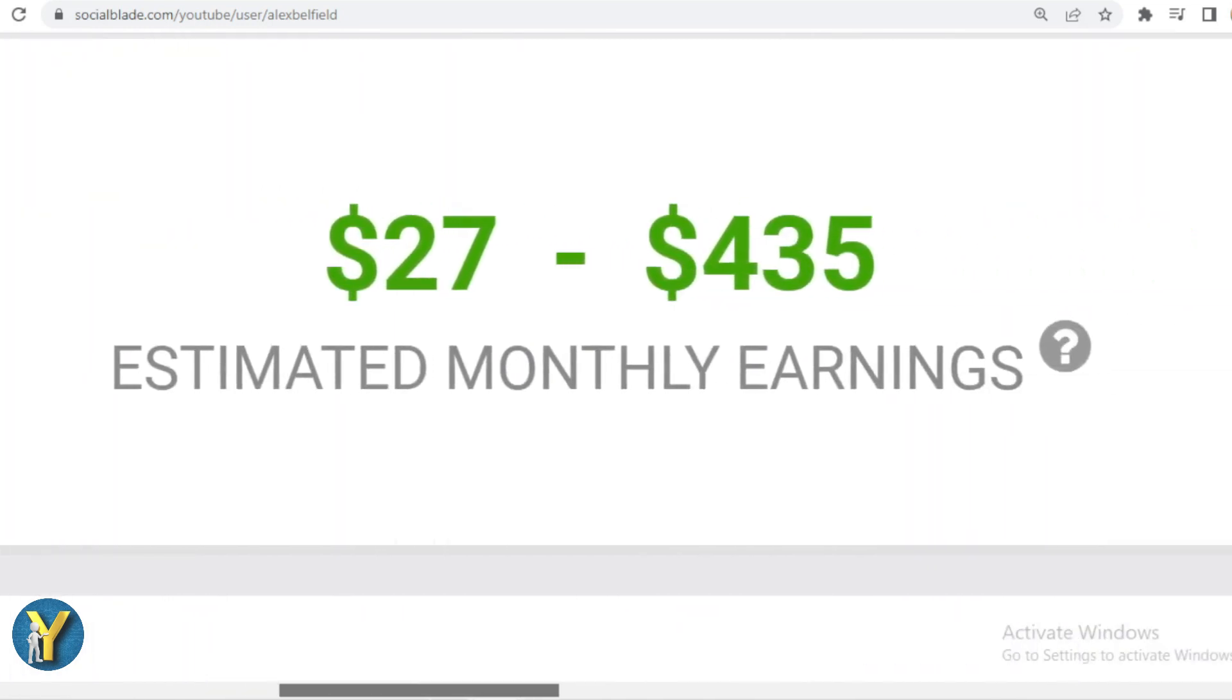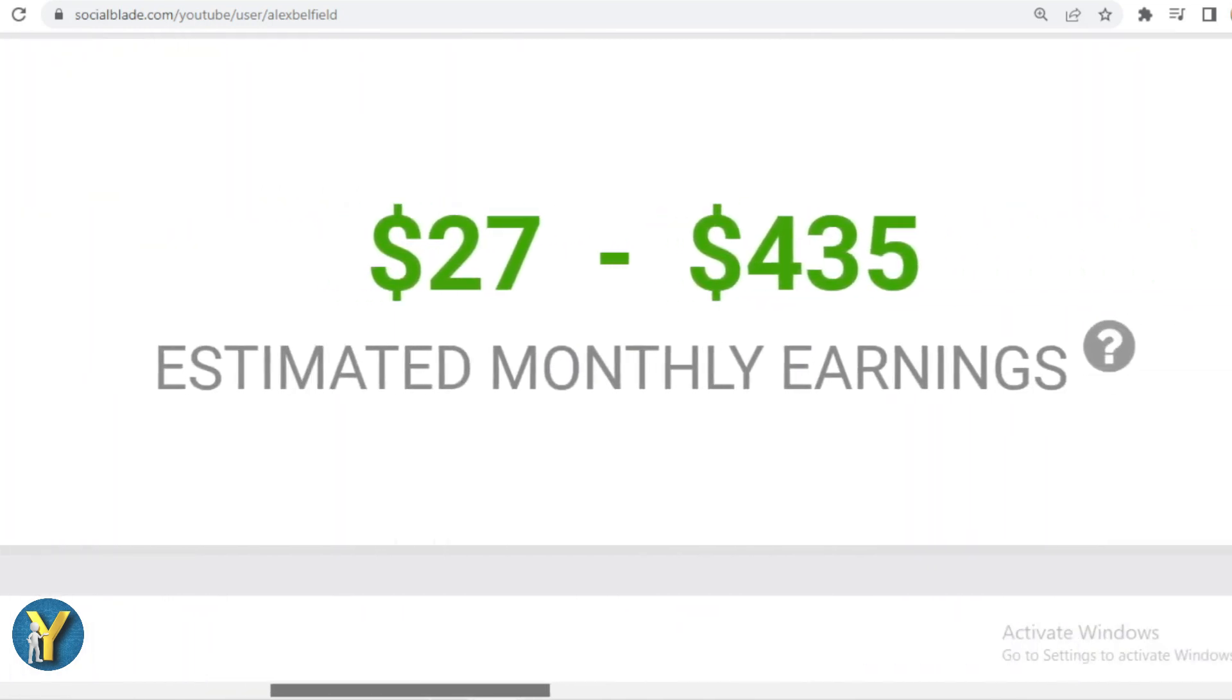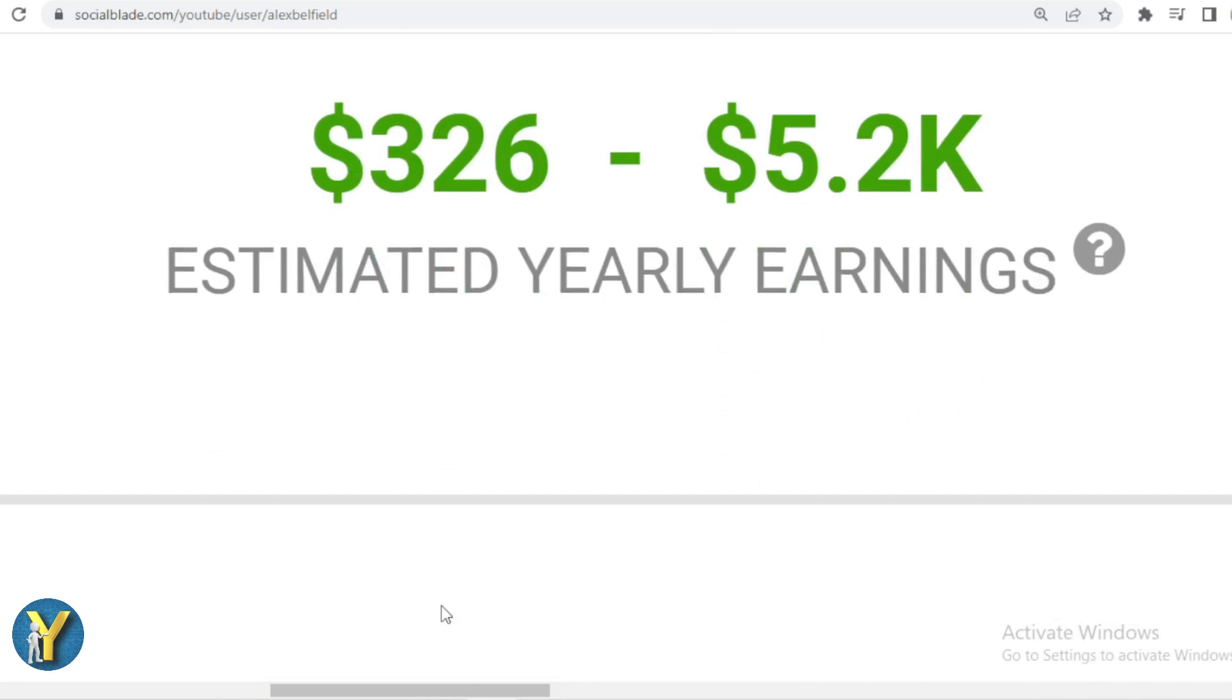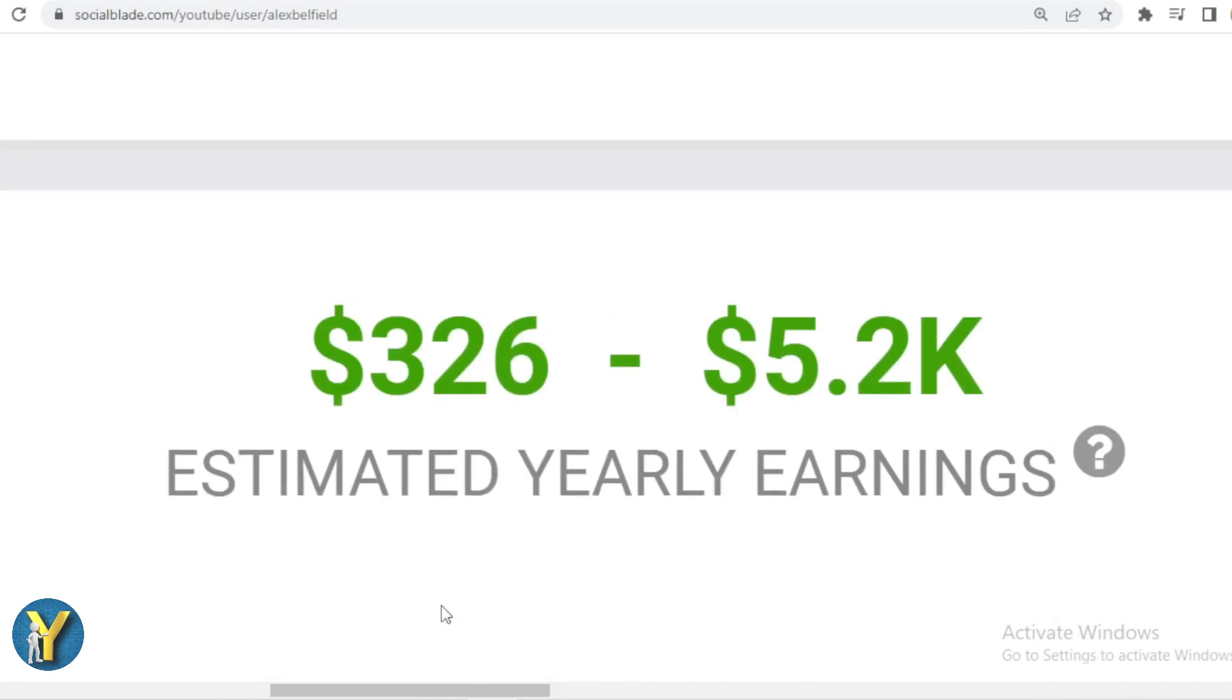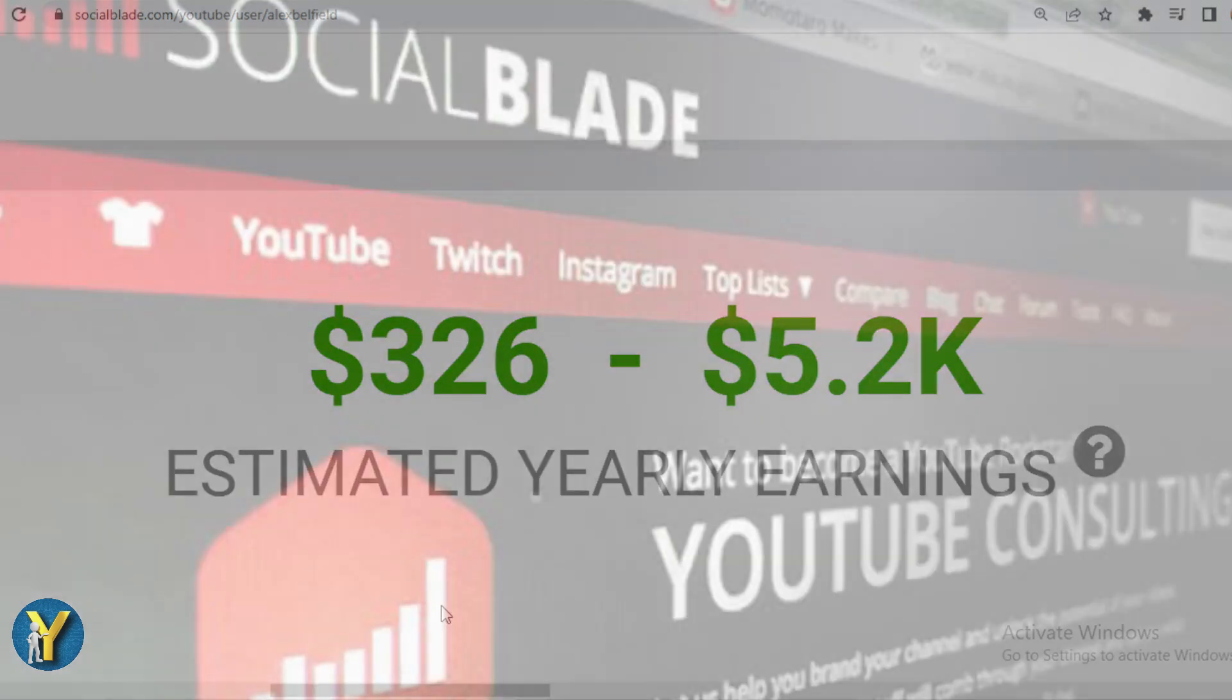Here I will calculate the lowest to highest interpretation every month and every year. For the last month's salary, Alex Belfield got $27 to $435, and for the last year's salary, Alex Belfield got $326 to $5,200.